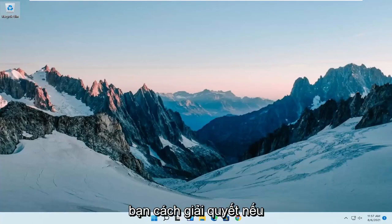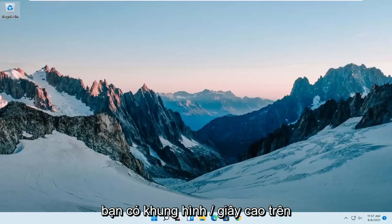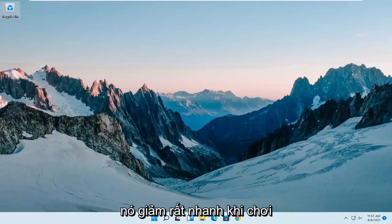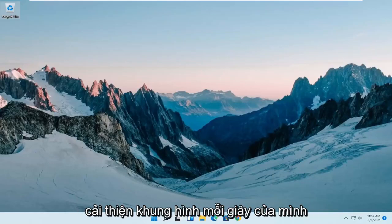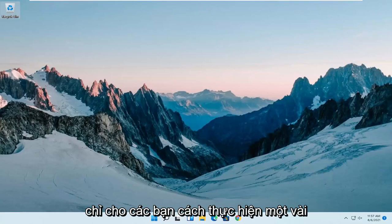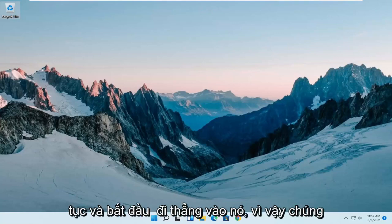In today's tutorial I'm going to show you guys how to resolve if you have low frames per second on your Windows 11 computer. If you notice it's dropping very rapidly when playing various games or you're just wanting to improve your frames per second, I'm going to show you how to make a couple of quick adjustments and we're going to jump straight into it.